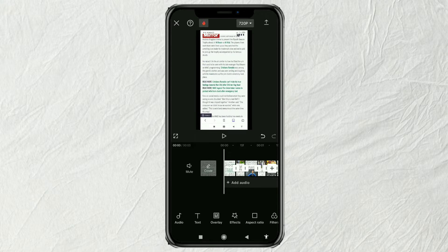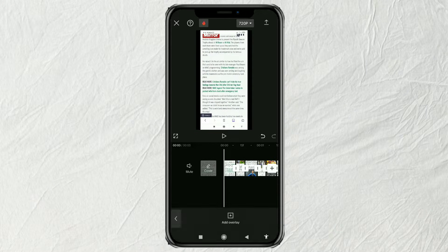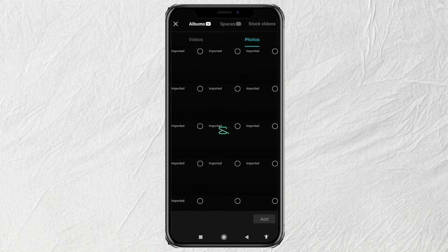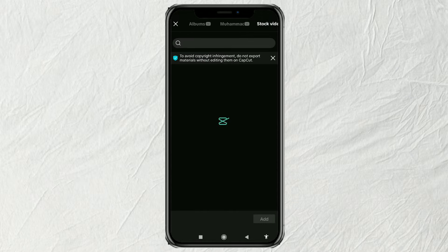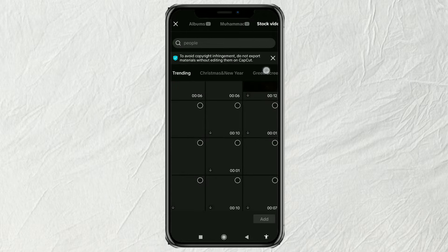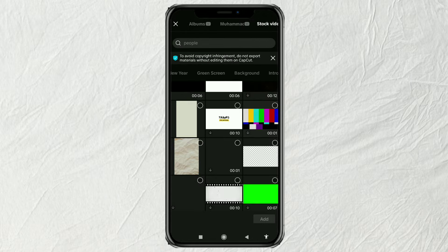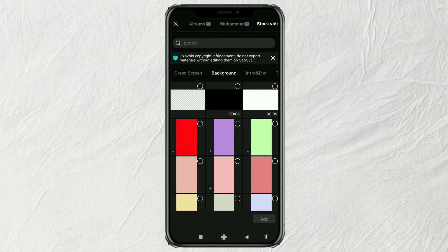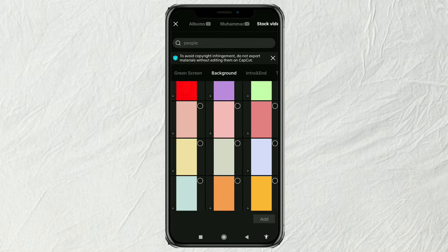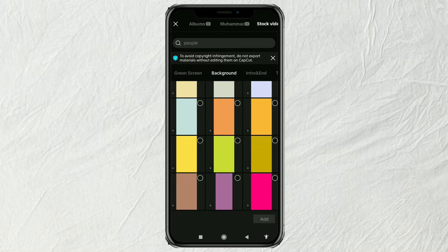After that, open the overlay menu and tap Add Overlay. Then in the stock video section, tap the background category and choose the color you want to use as a highlight.